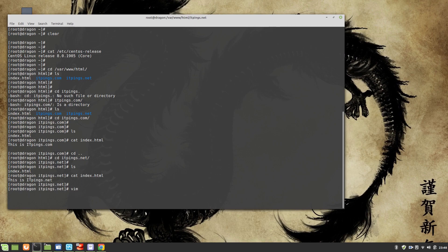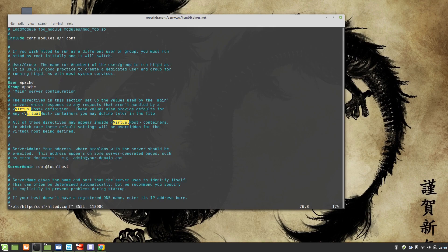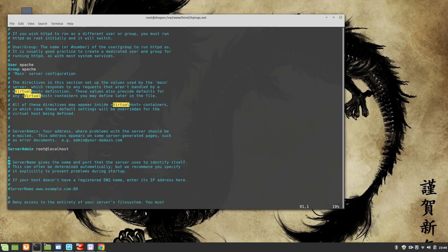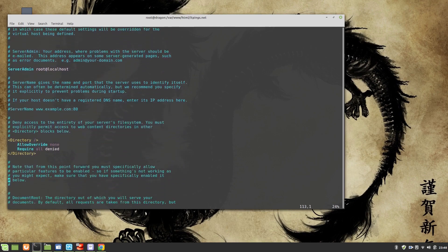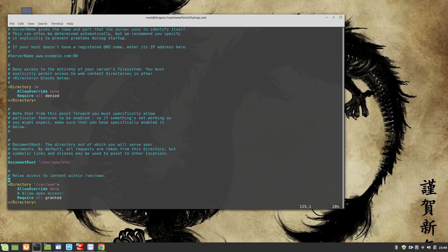Now let's go to the main Apache configuration file. If you go to the very bottom of this file, you'll see an important include directive.